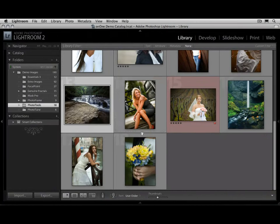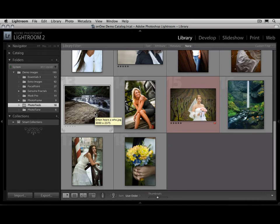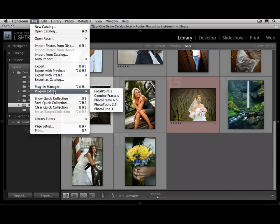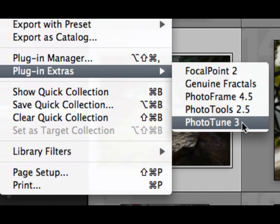You can also access most of the plugins for Plugin Suite 5 inside of the workflow applications you use every day, like Adobe Photoshop Lightroom or Apple Aperture. I'm going to show you how to use it here inside of Lightroom. Select an image, then go to the File menu, select Plugin Extras, and then you'll see five of the plugins that you can access here inside of Lightroom. I'm just going to select Photo Tools.